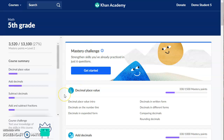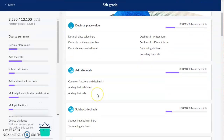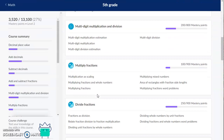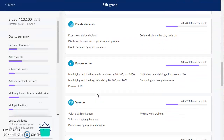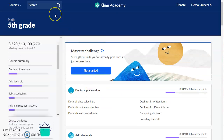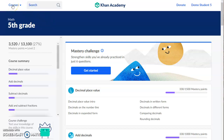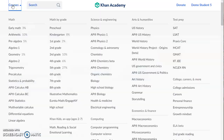If you finish all of the units for your grade level, that would be a good time for you to challenge yourself and try the next grade level up. If you need to access a different course, look in the very top left corner, click on courses, and you can see all of the classes that Khan Academy has for you to take. You can take any math from preschool all the way up through high school.